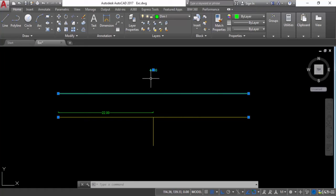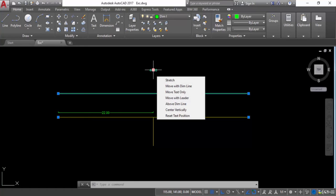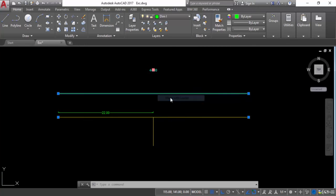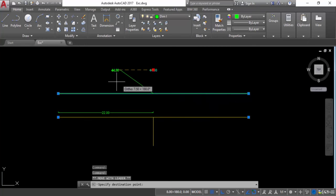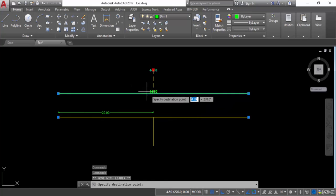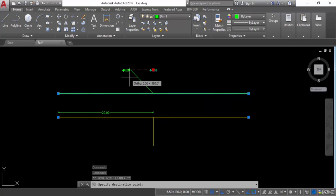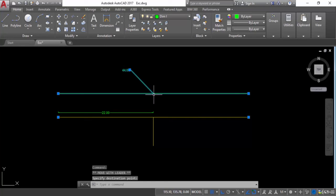Now again let's check what the other options are. The next one is move with leader — it will create a leader as well. For example, I want to create a leader from this point. So this is the leader. And we will see in detail about leader in the next lessons.